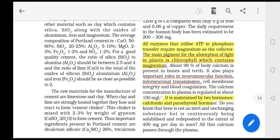99% of calcium in the body is found in bones and teeth. Calcium plays an important role in neuromuscular junction activity, interneuronal transmission, cell membrane integrity, and blood coagulation.